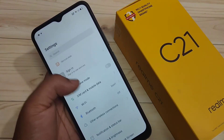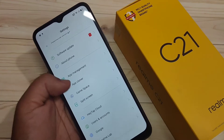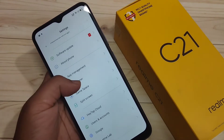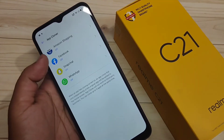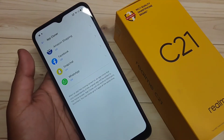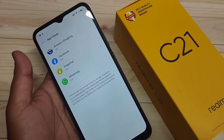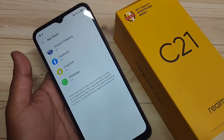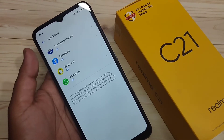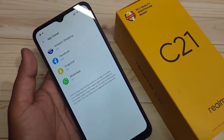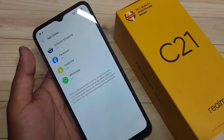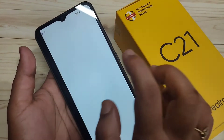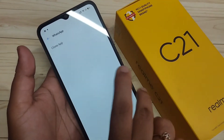Go to Settings and scroll down. At the bottom you can see the option 'App Cloner' — tap on it. In this page you can see all the applications that support the dual system on your phone. I am going to create the dual application for WhatsApp, so just tap on WhatsApp.